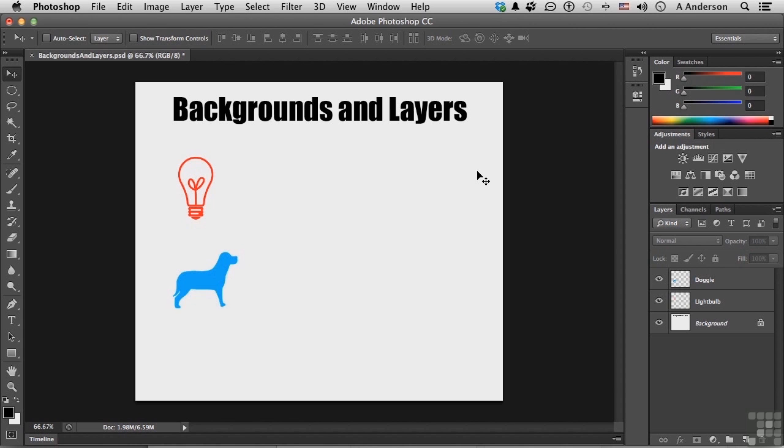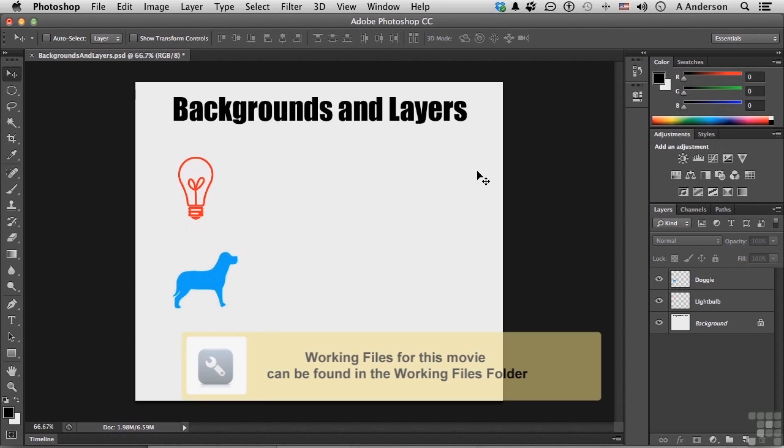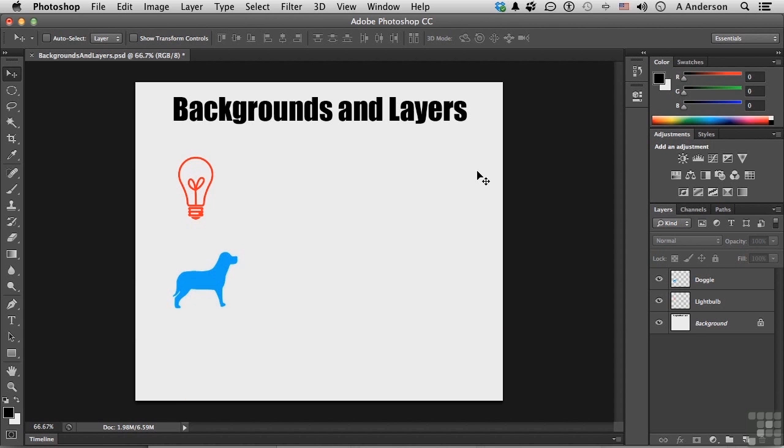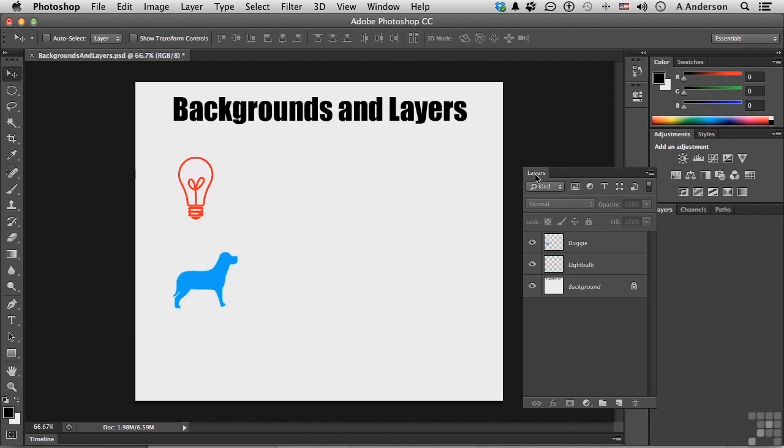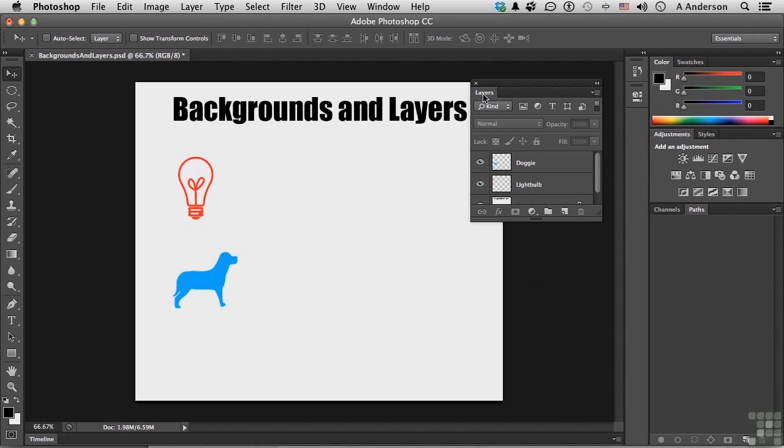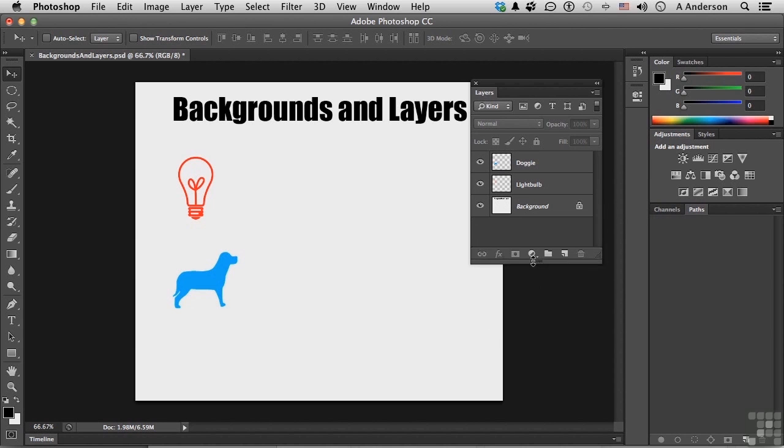In this lesson, I want to talk about something that's kind of important. It's the difference between a background and a layer. Let me go ahead and move the Layers panel over here. If you want to follow along, go ahead and pick up backgroundsandlayers.psd in your working folder.